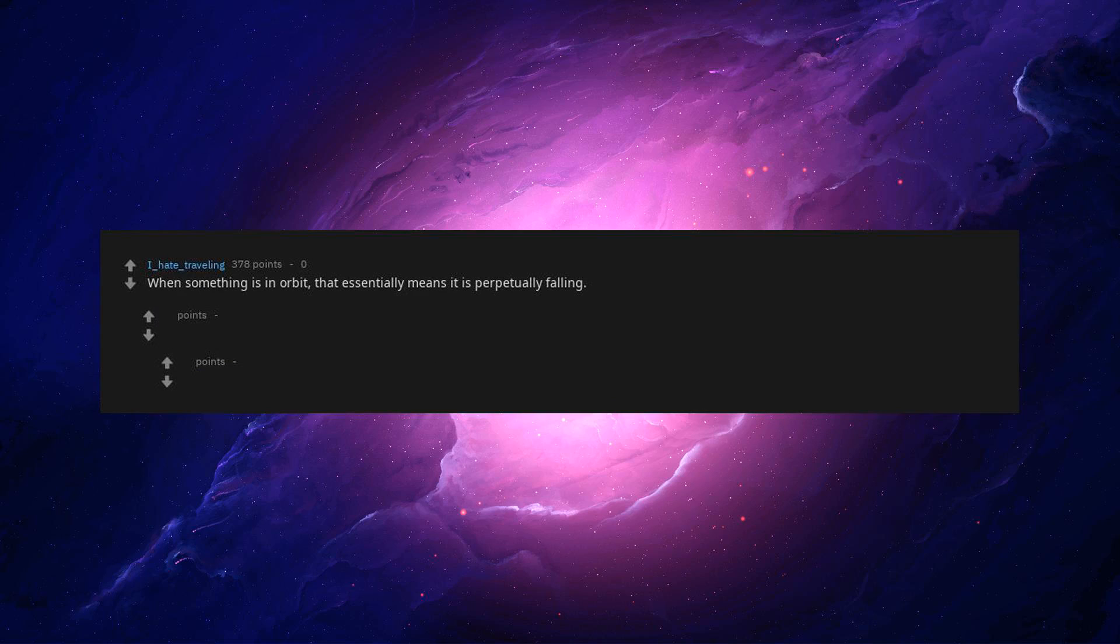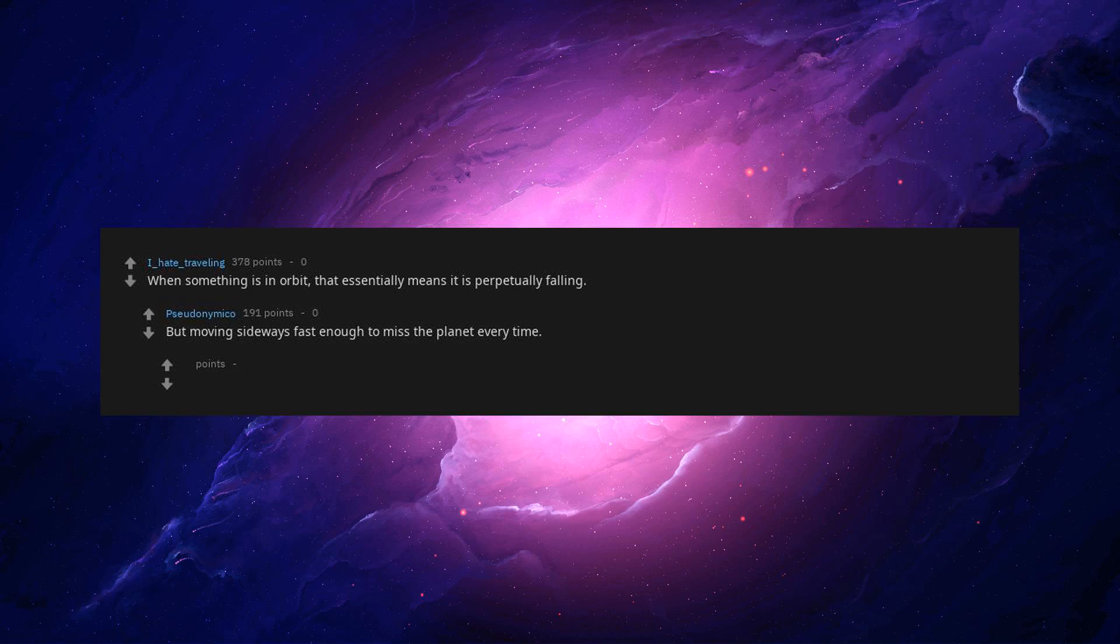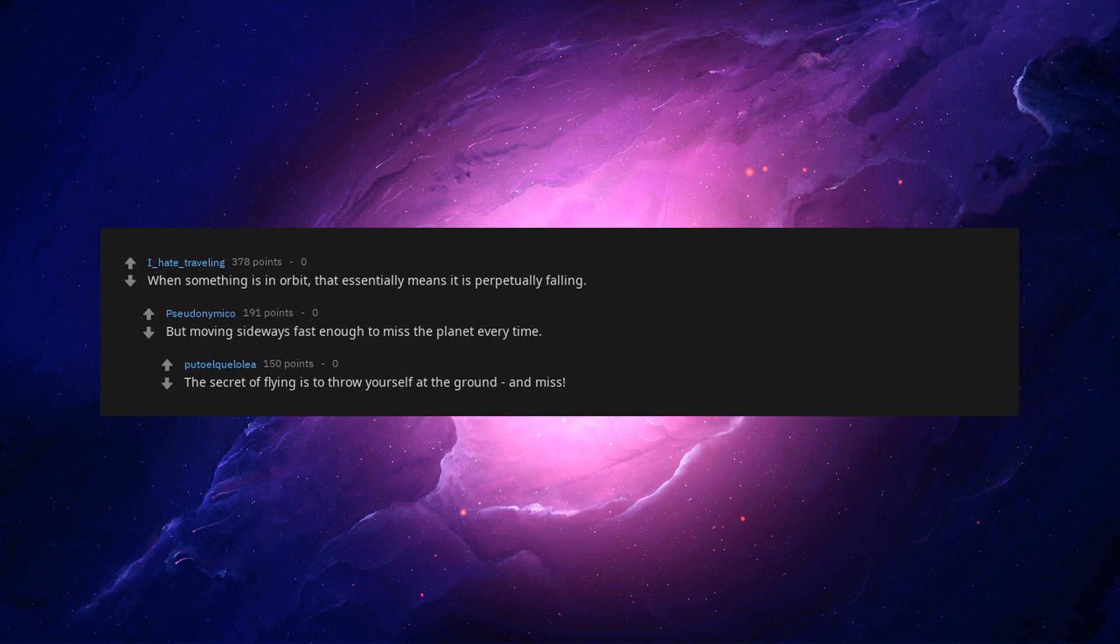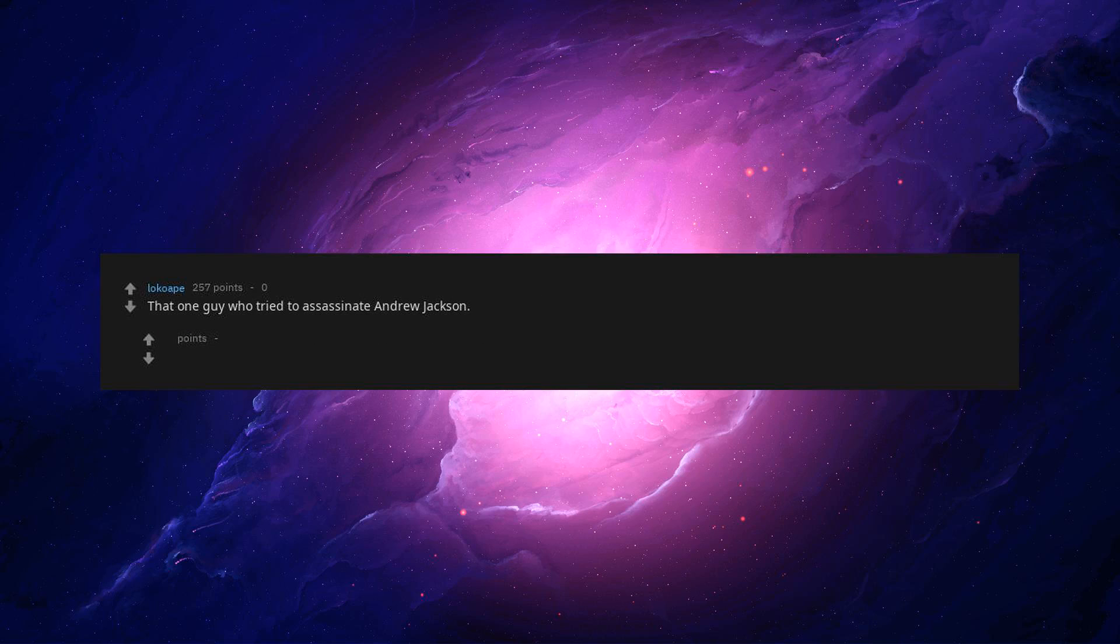When something is in orbit, that essentially means it is perpetually falling, but moving sideways fast enough to miss the planet every time. The secret of flying is to throw yourself at the ground and miss.